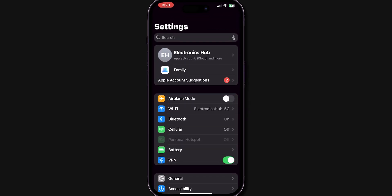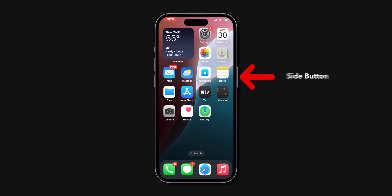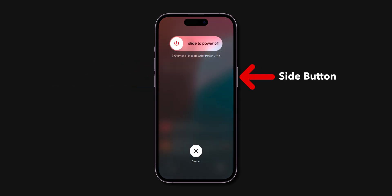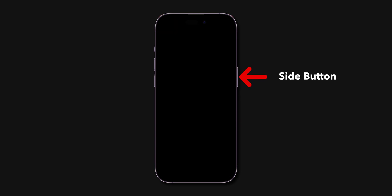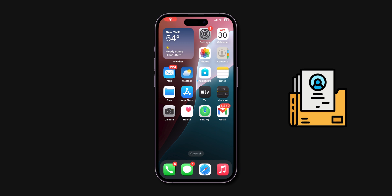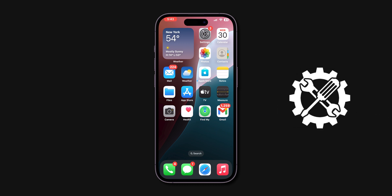If it is still lagging then, force restart. Press volume up, then quickly press volume down. Hold the side button. Don't slide to power off. Keep holding until the screen goes black and the Apple logo appears. This won't delete personal data and only reloads the phone's code to fix the issue.